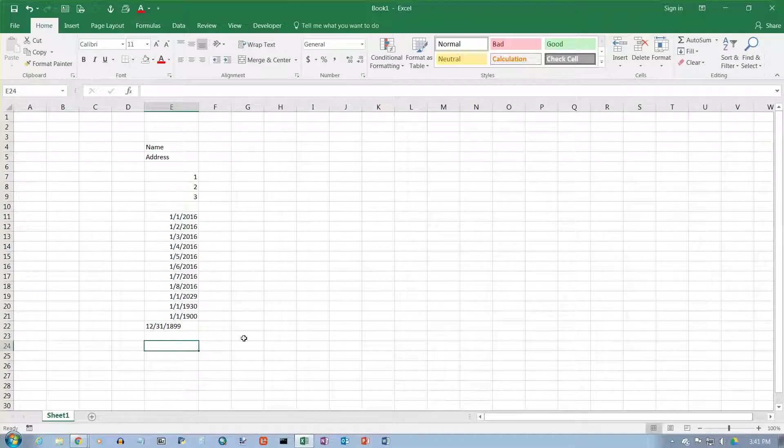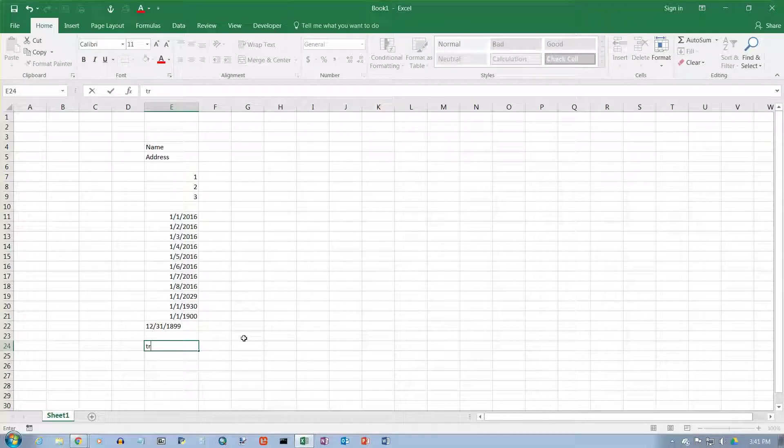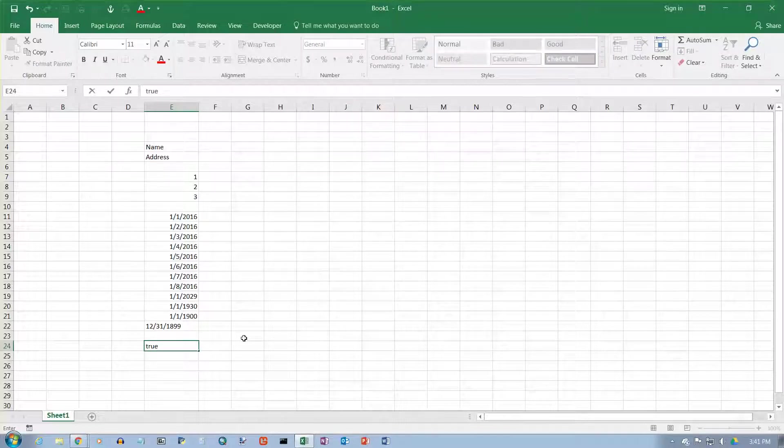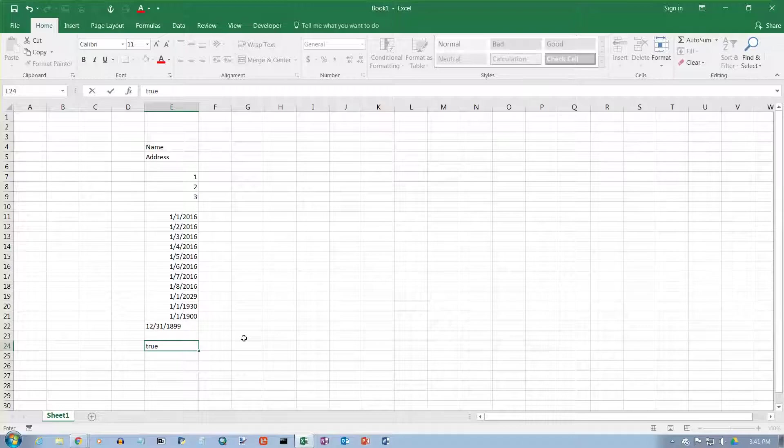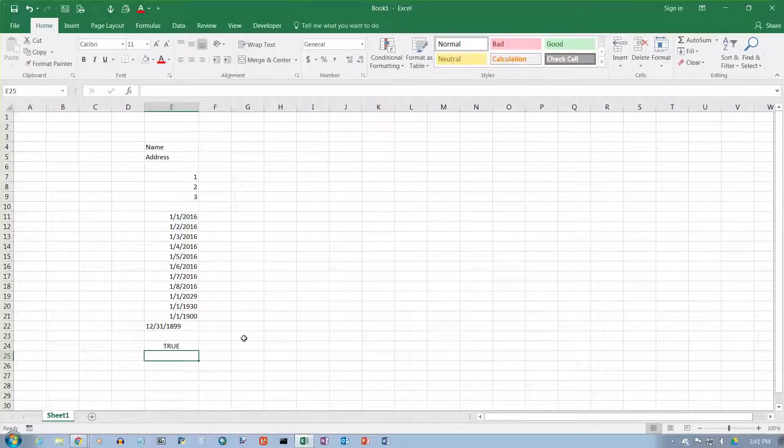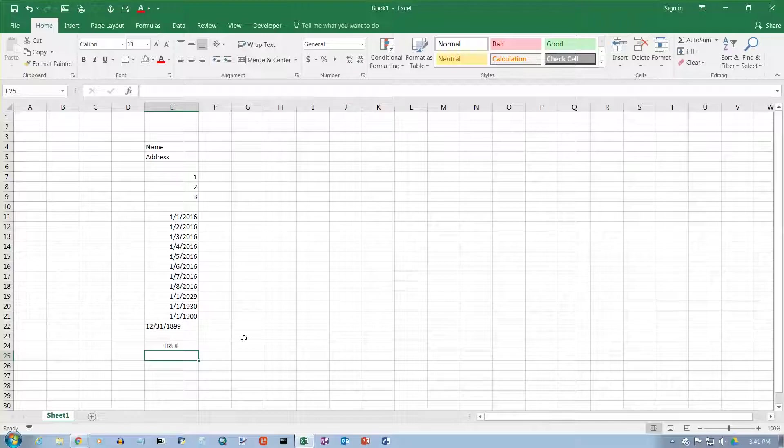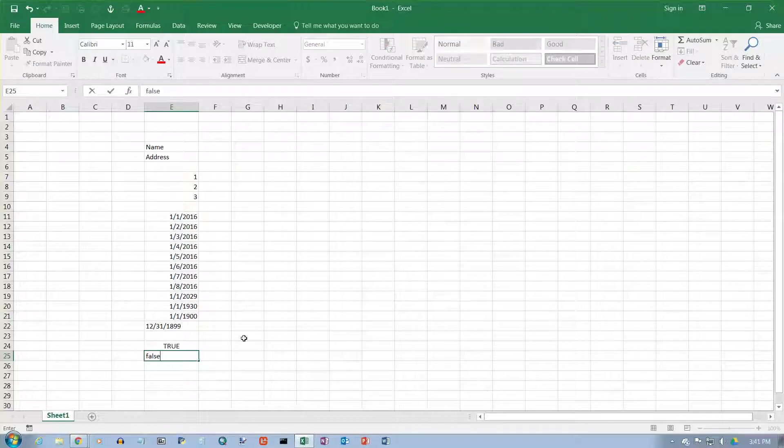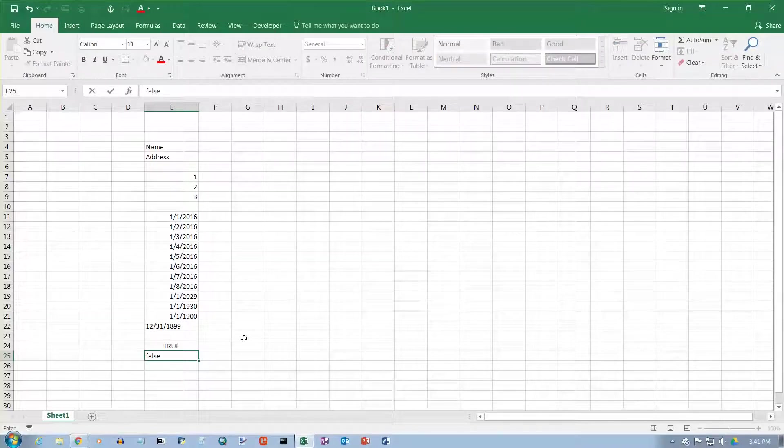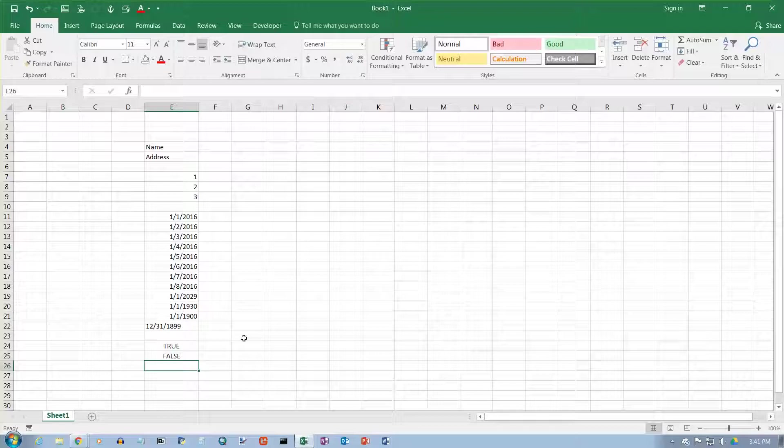There is one other data type you can type in. I'm going to type in the word true here. Watch what happens. I'm typing it in lowercase letters, and it gets converted into uppercase letters and also gets centered. True is called a logical value, and there's one other logical value, and that's false. If I type that in lowercase letters, it shifts it to uppercase and centers it.